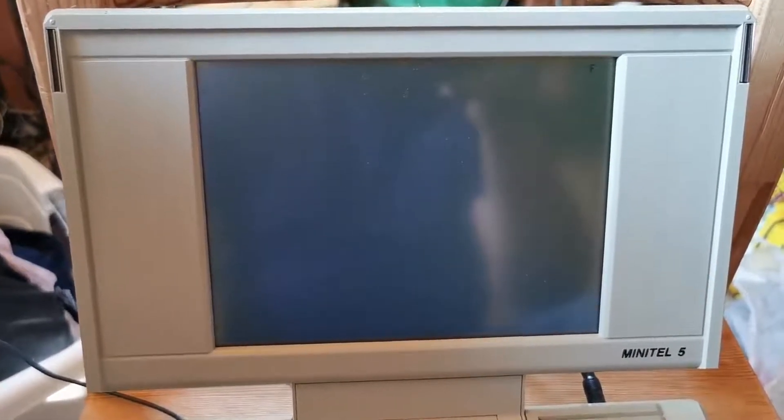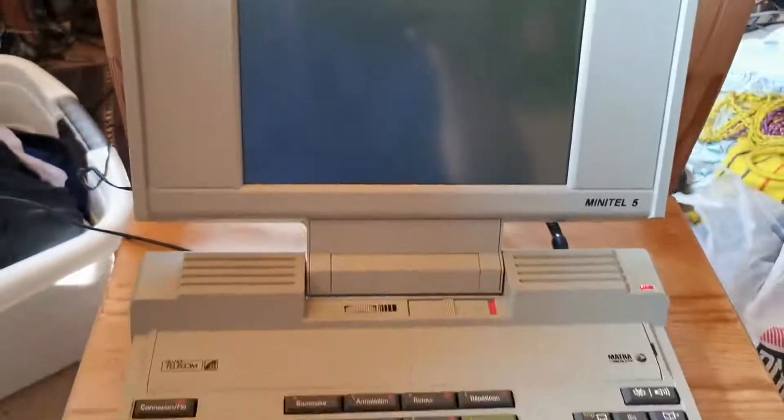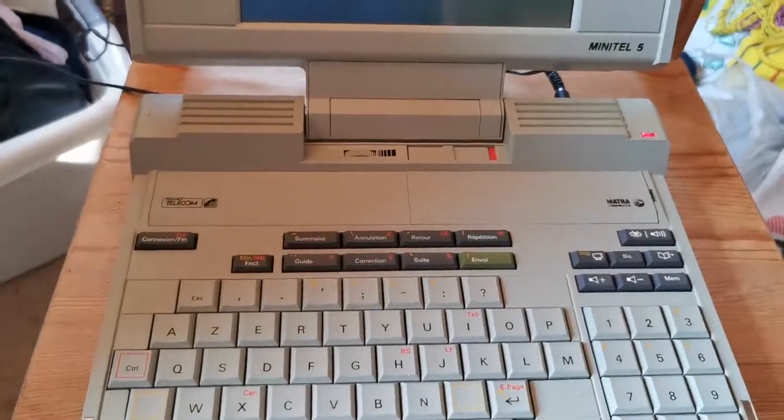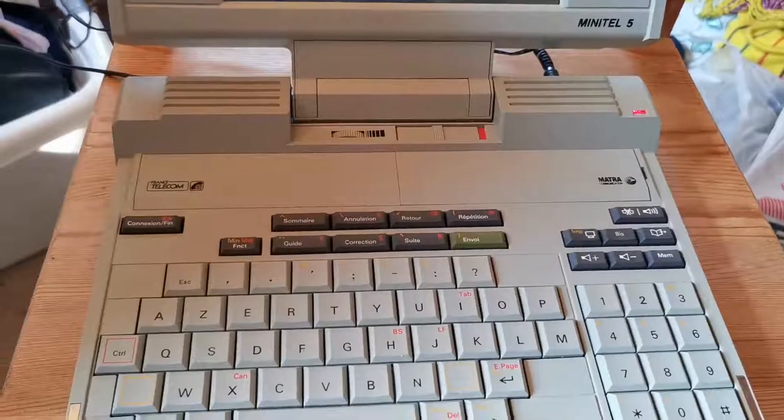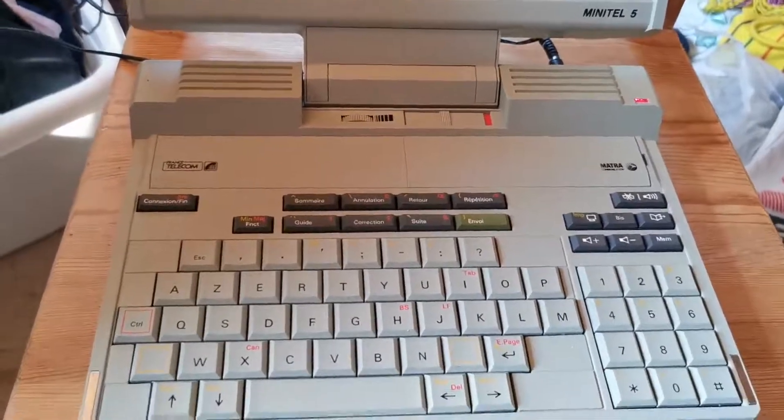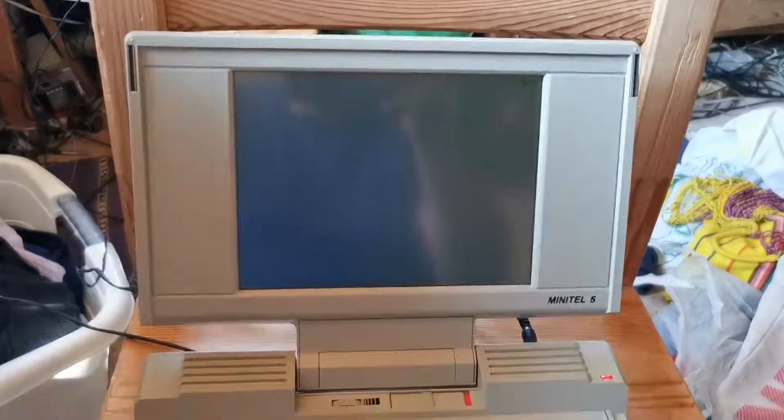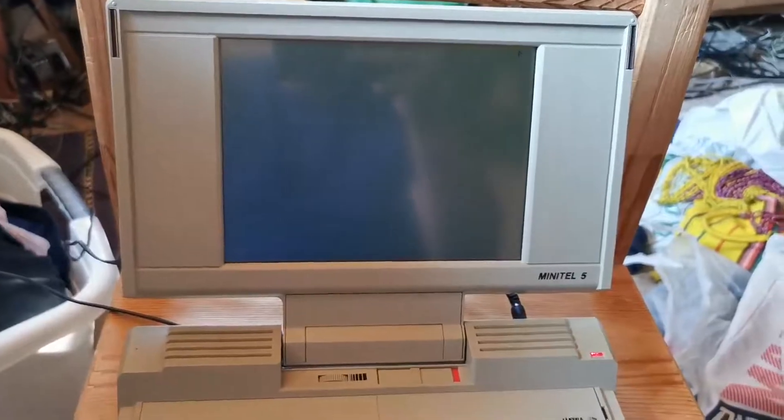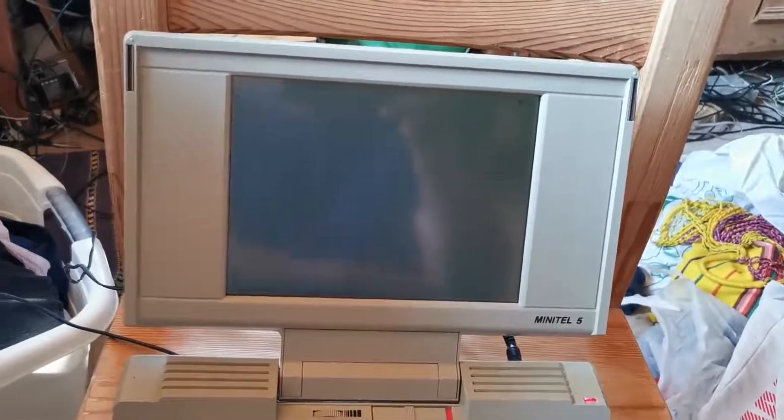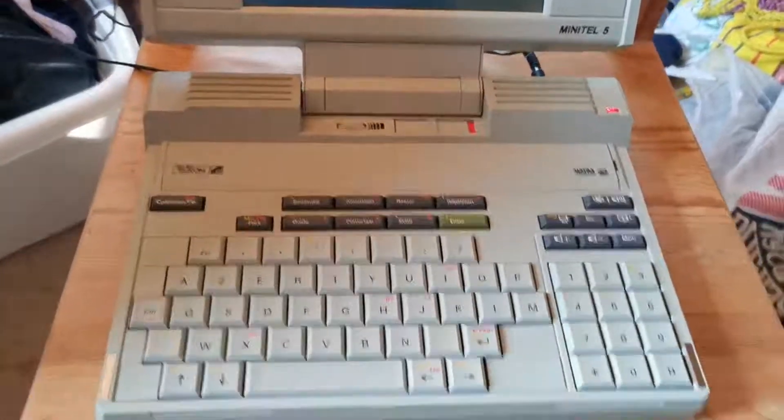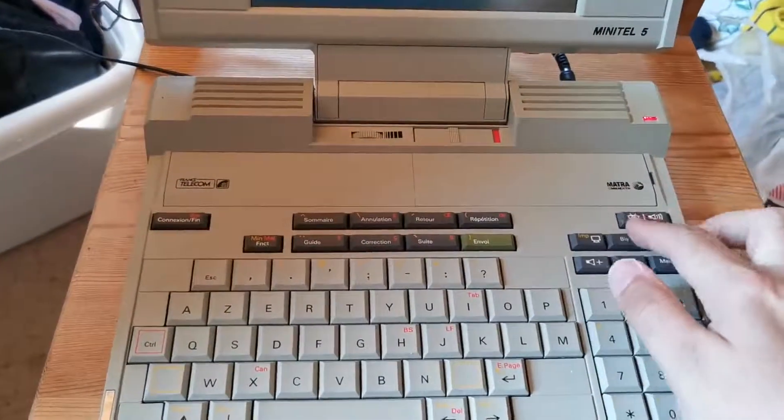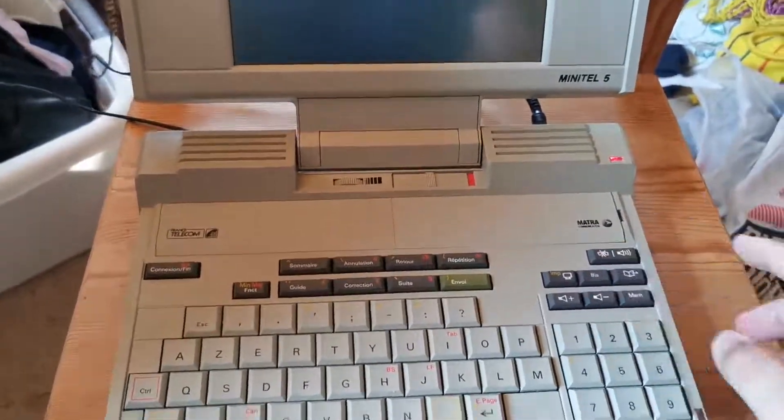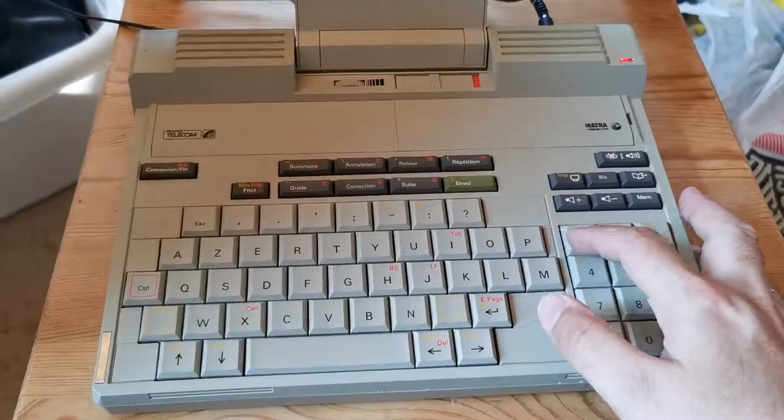This one is sufficiently smart, because it's a Minitel 5, and it can dial itself its own number. The original Minitel had a modem, but you had to dial the number on the phone that was next to the modem, but this one has a dialer inside.